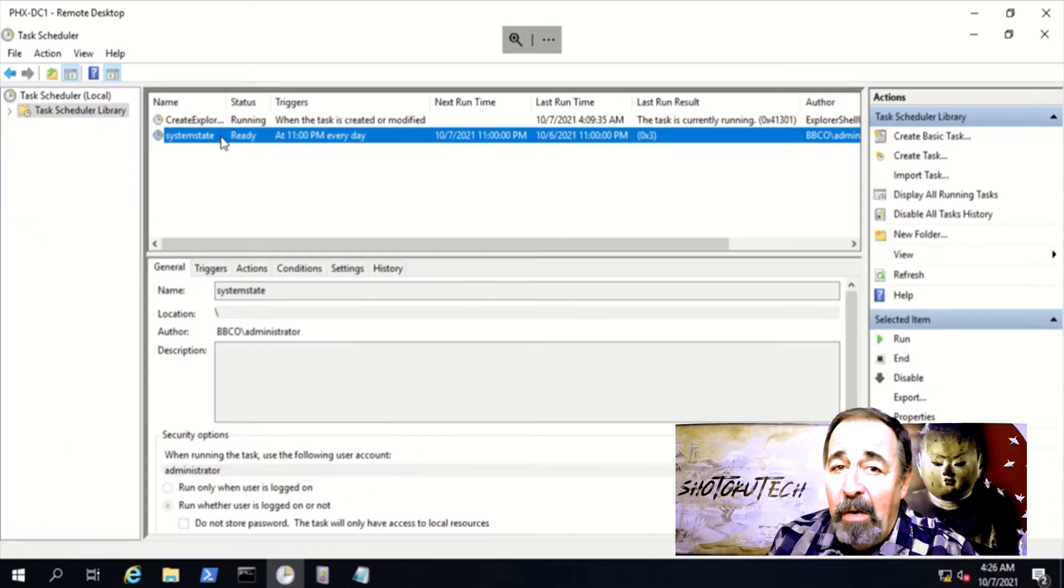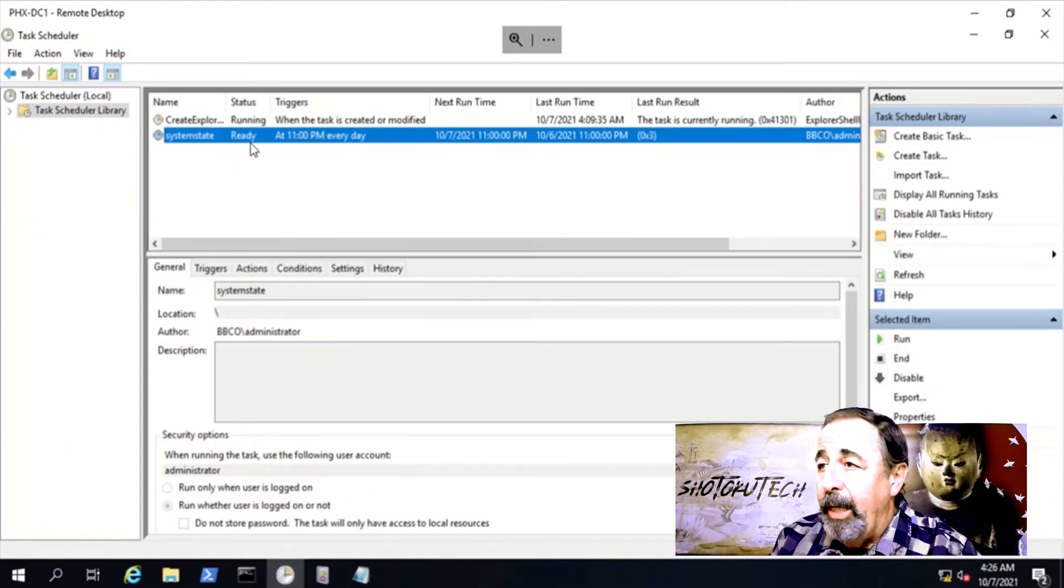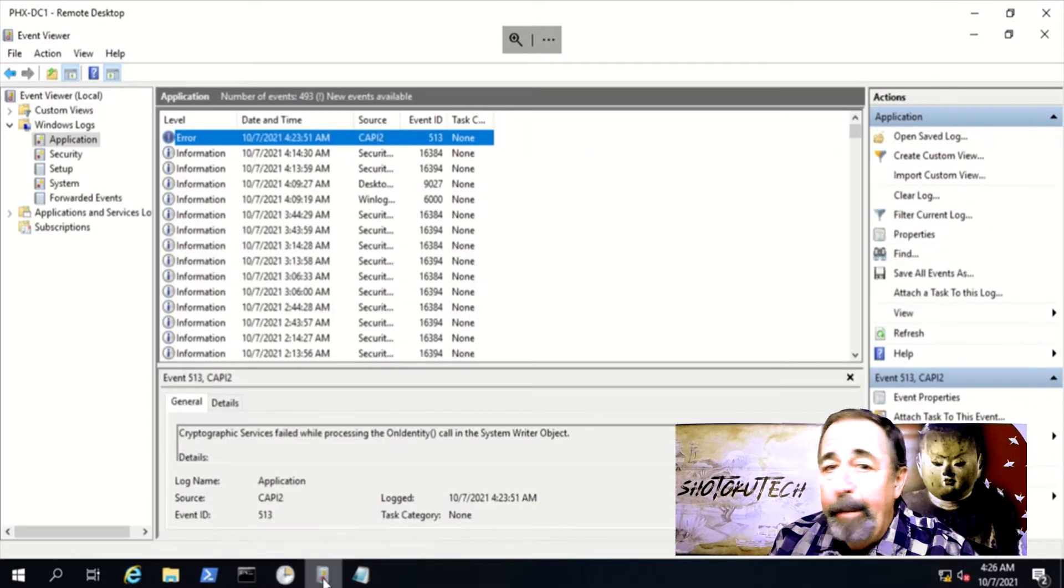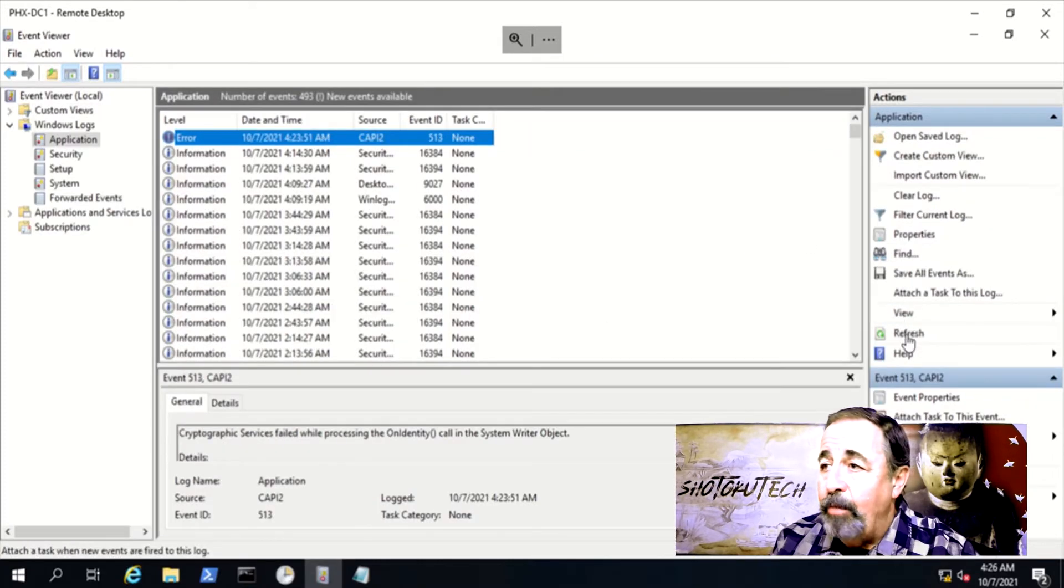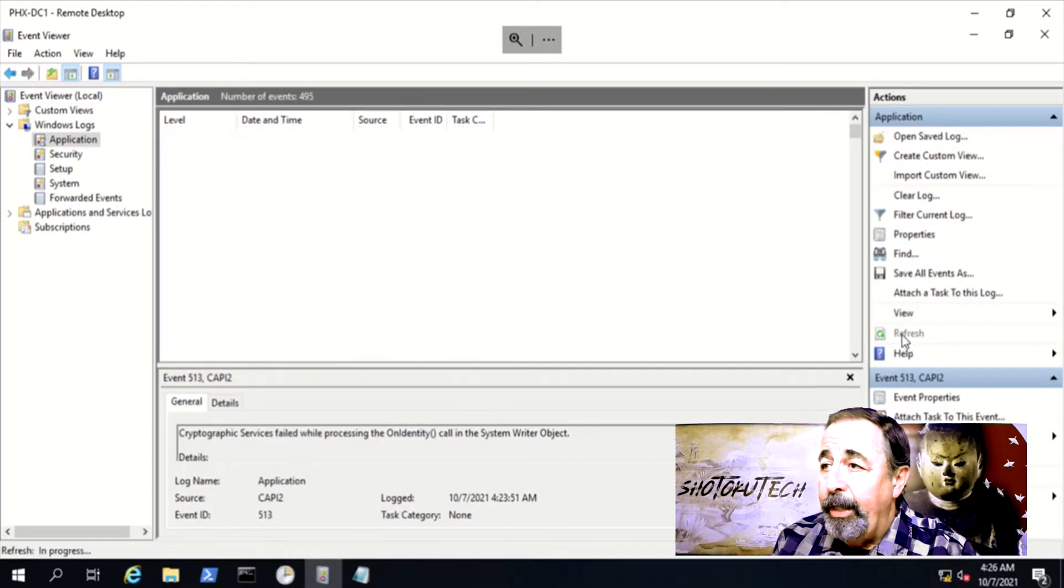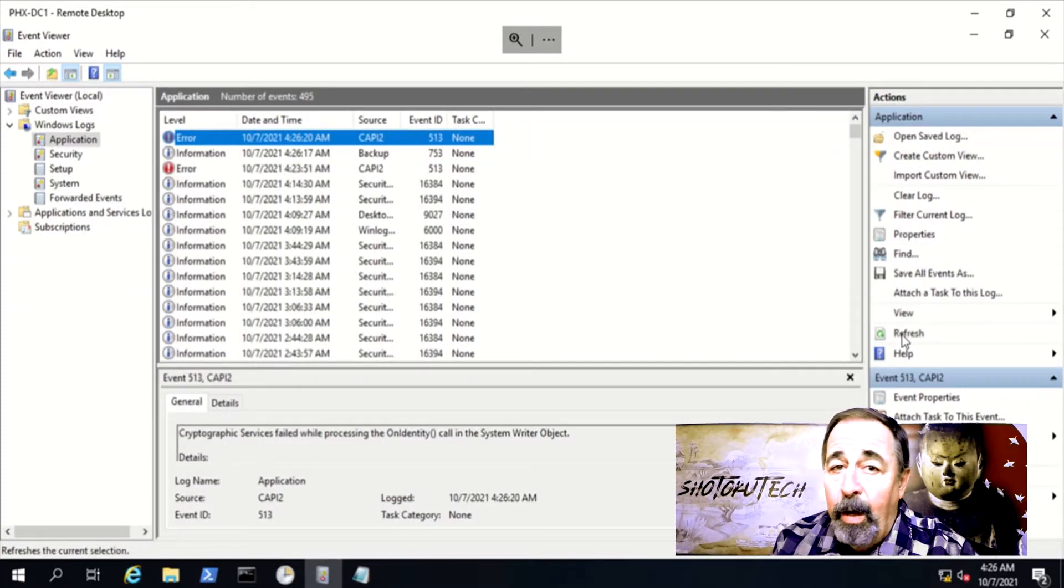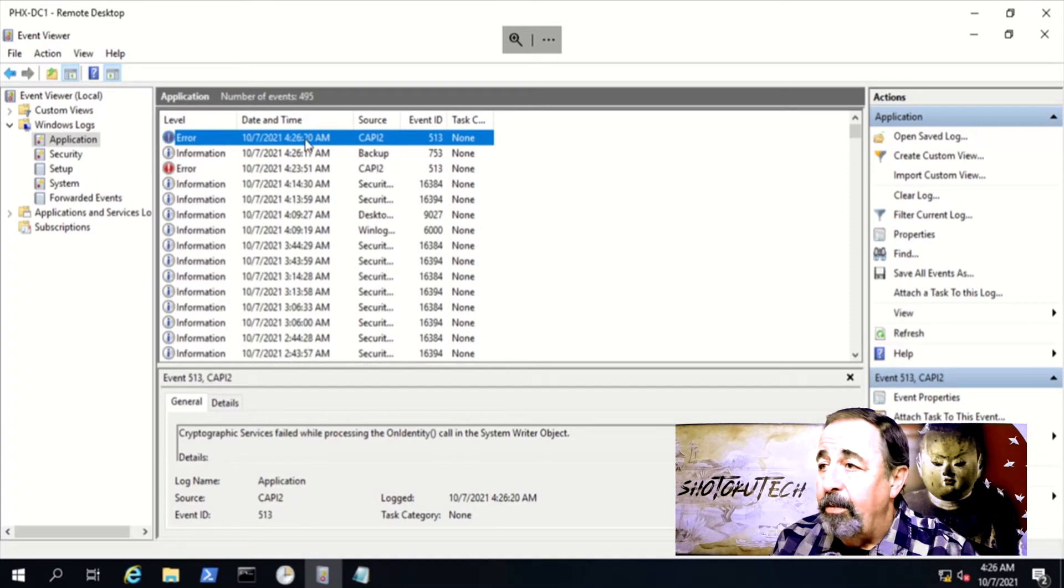Let's try running the backup again. No, immediately you can see the same 513 error in the application log right after backup starts.